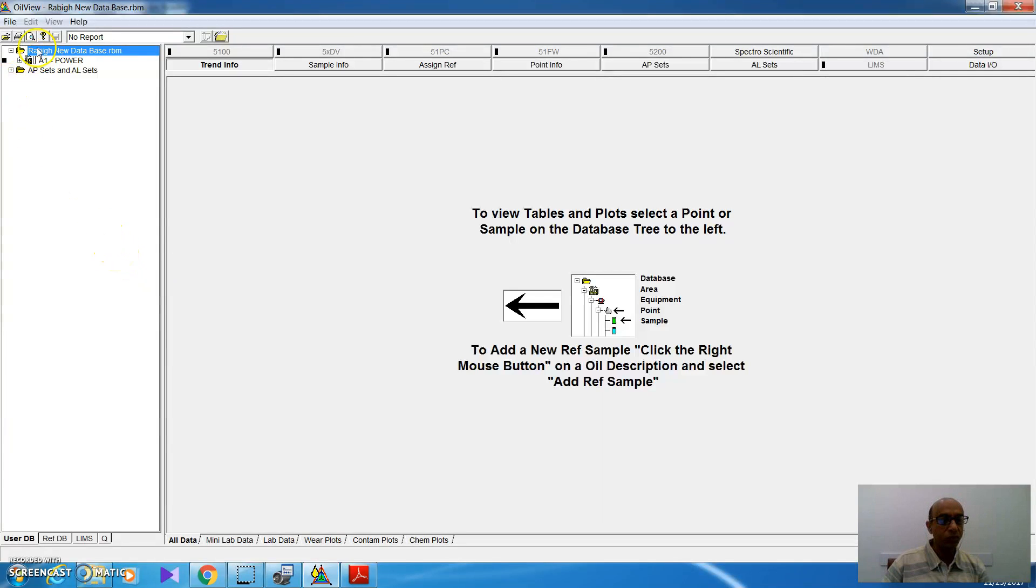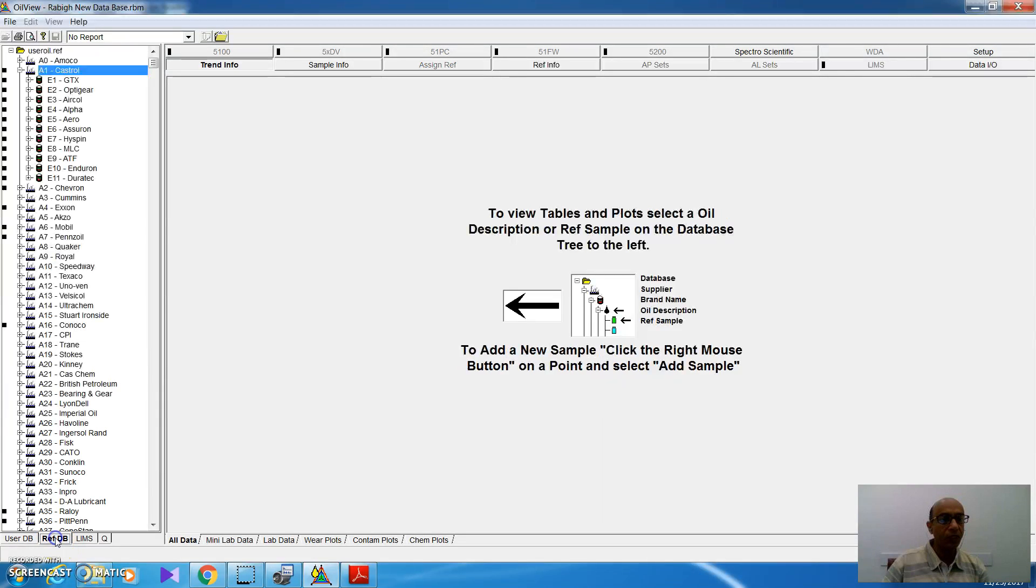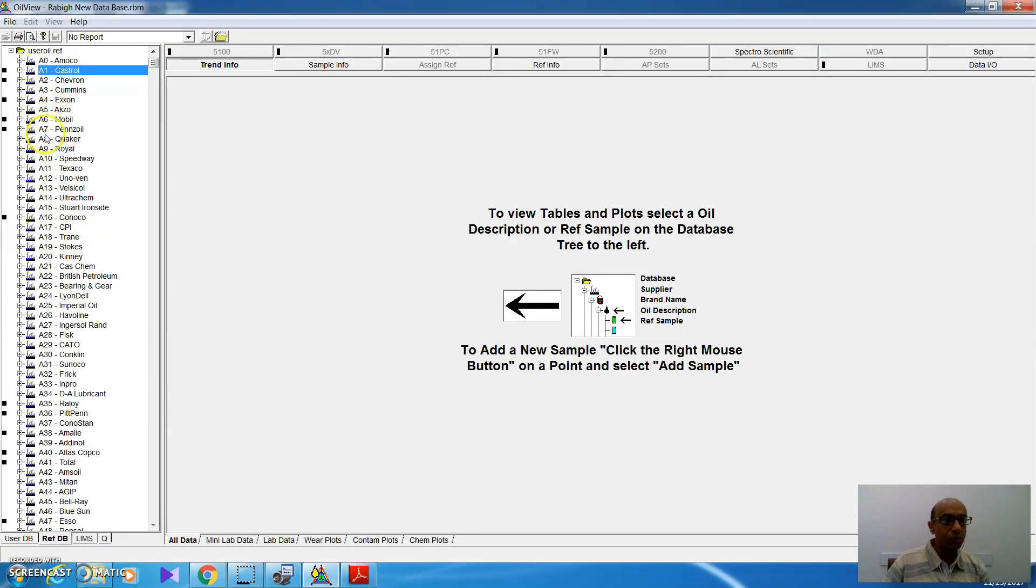I am here at the main database. To go to reference database, I have to go to this sub-menu, then click RefDB. From here, I have the ability to go to any reference oil and check it, see its parameters and have a look on it.